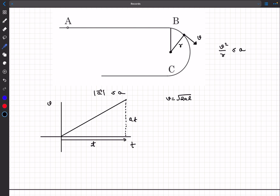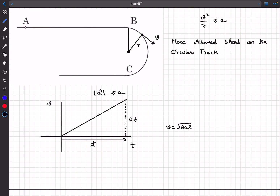If we keep increasing speed, centripetal acceleration increases, and the upper limit for its magnitude is a. So v²/r ≤ a — the moment v becomes greater, the boy won't be able to run on the track. This is the same principle used in banking problems: there is a maximum possible velocity, and if exceeded, the car is pushed out of the track. So the maximum allowed speed on the circular track v_max = √(ar).